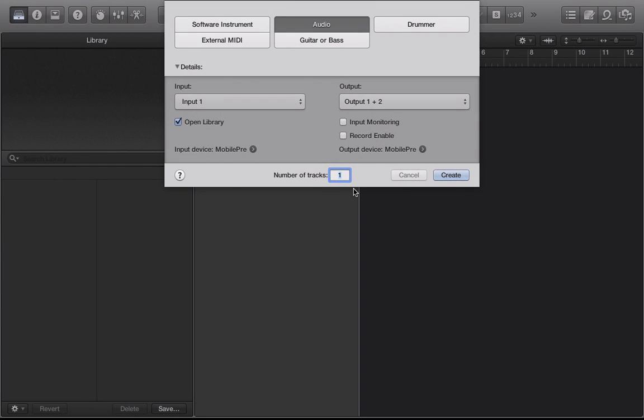Yo what's going on you guys, Drum Machine Addicts is back again with another highly requested tutorial. Today we are giving our users an introduction to the Logic Pro X software.